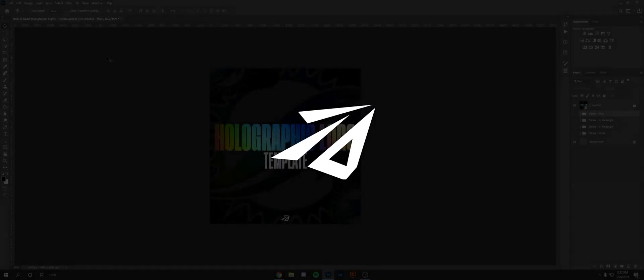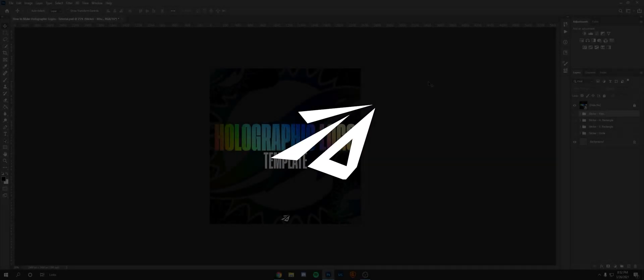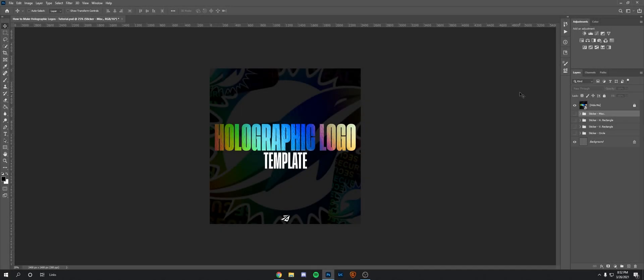Hey what's going on guys, it's Ryan of Darwin Design here and welcome back to another video. Today I'm going to be showing you guys how to make holographic logos or stickers in Photoshop.